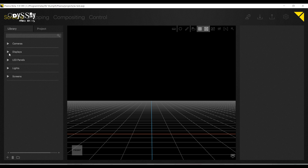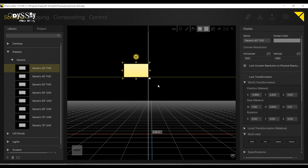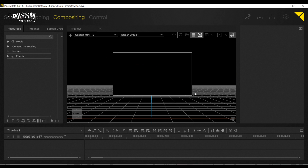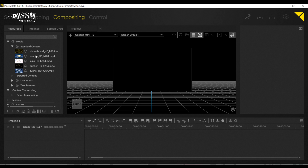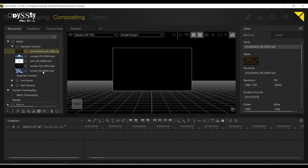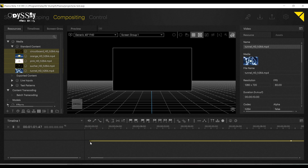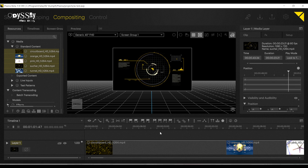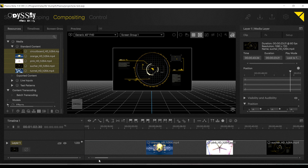I'm just gonna go ahead and build a generic screen in Pixera. I will come to my programming page. Here's a little tip for you — if you select multiple media assets and drop them in on one layer, it will automatically create the cues for you.